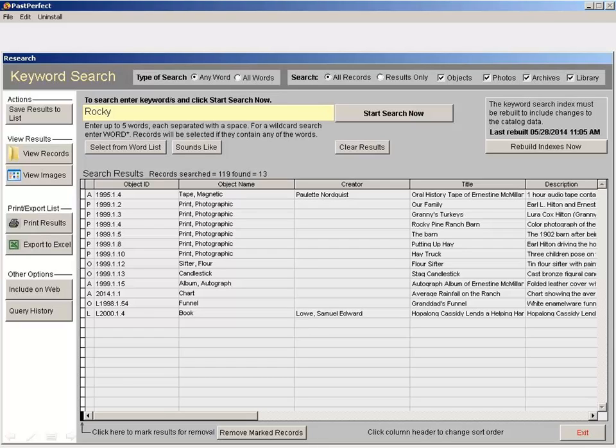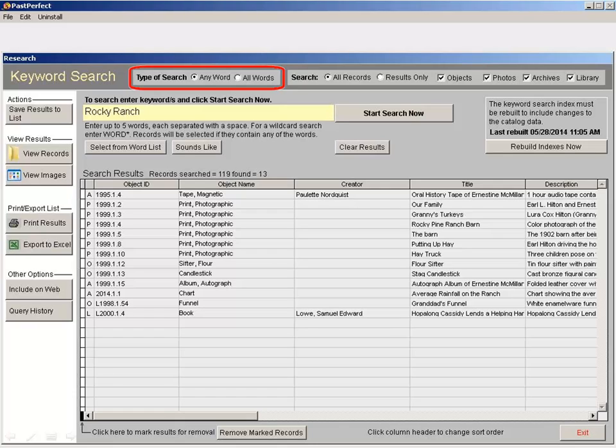You can search for multiple words by entering them into the search field separated by a single space. Selecting any word as your search type will find any record that has one of your listed words. Selecting all words as your search type will find records that contain all of your listed words.